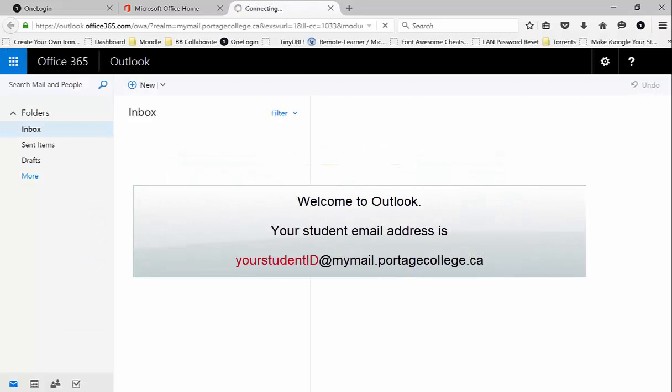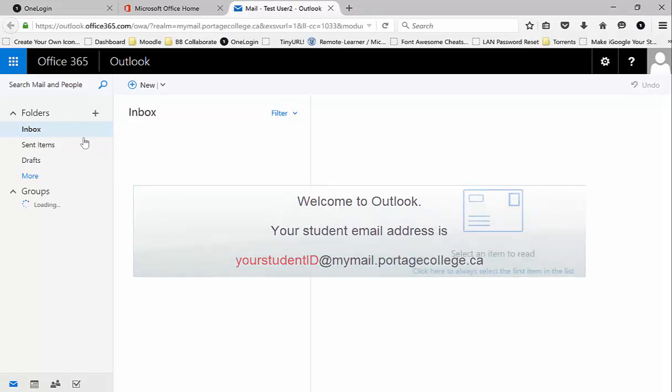Welcome to Outlook. Your student email address is your student ID number at mymail.portagecollege.ca.